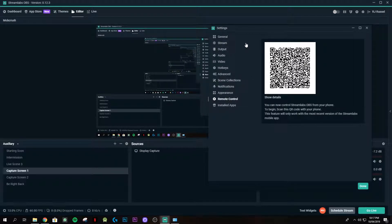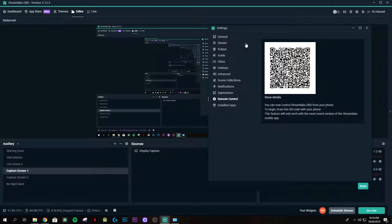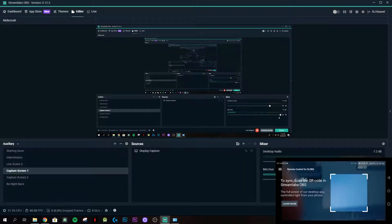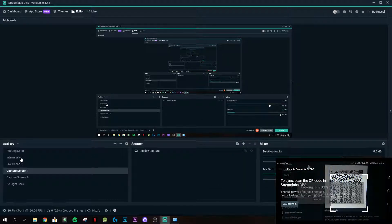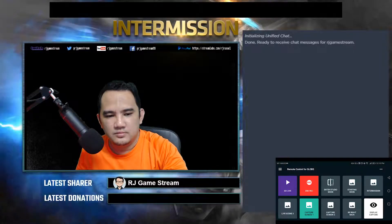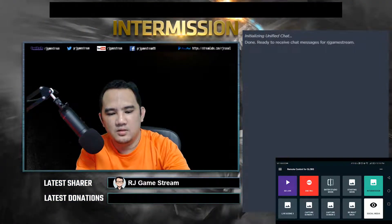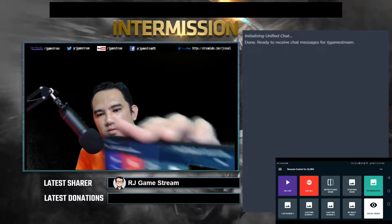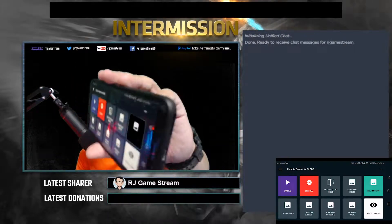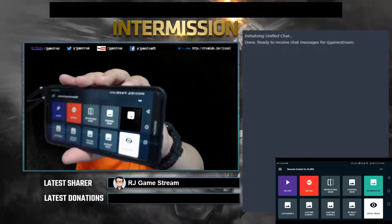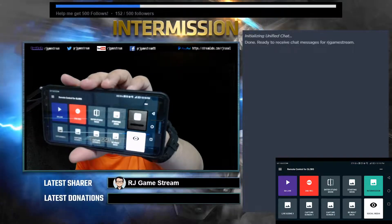Going back to the app, let's try to scan again. I have my phone here — let's try to scan. And okay, now we're connected! So I'll now show you what it looks like. Here I have some buttons available for Streamlabs.